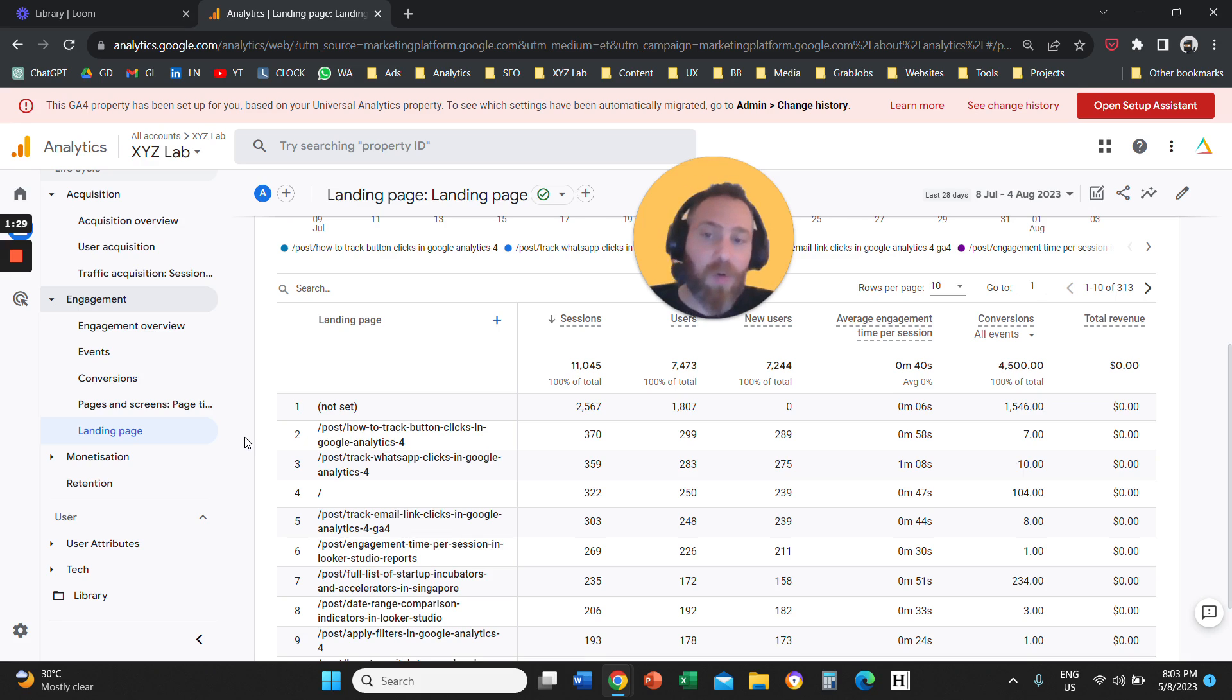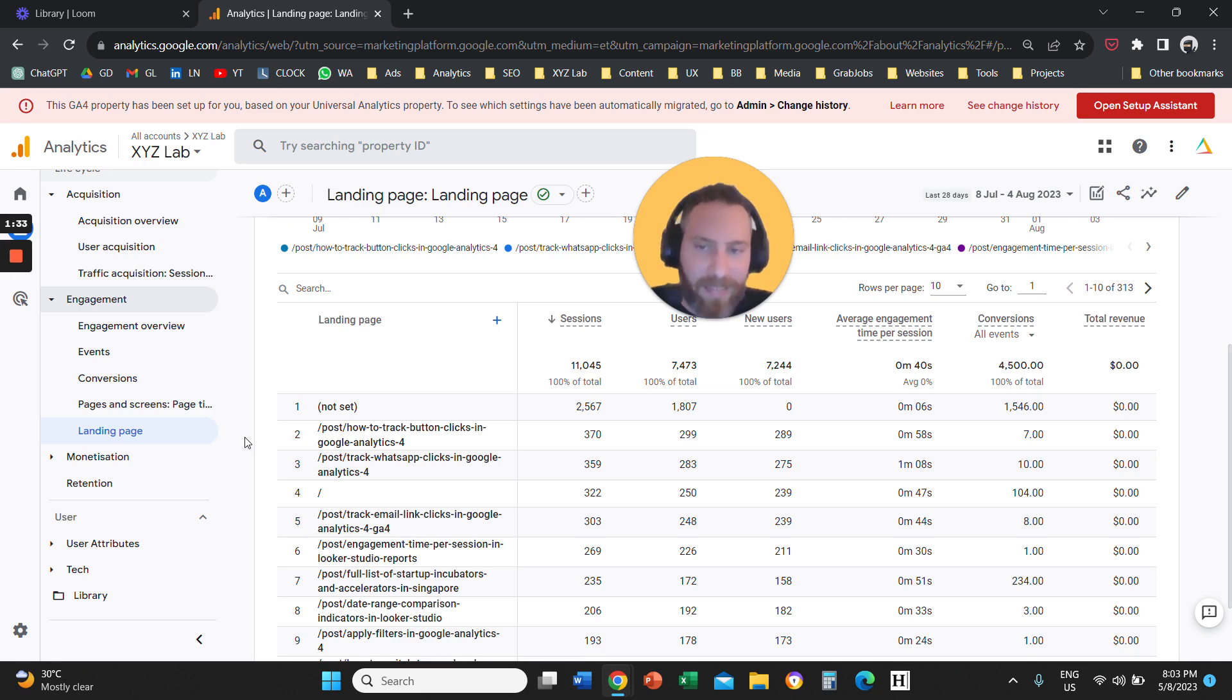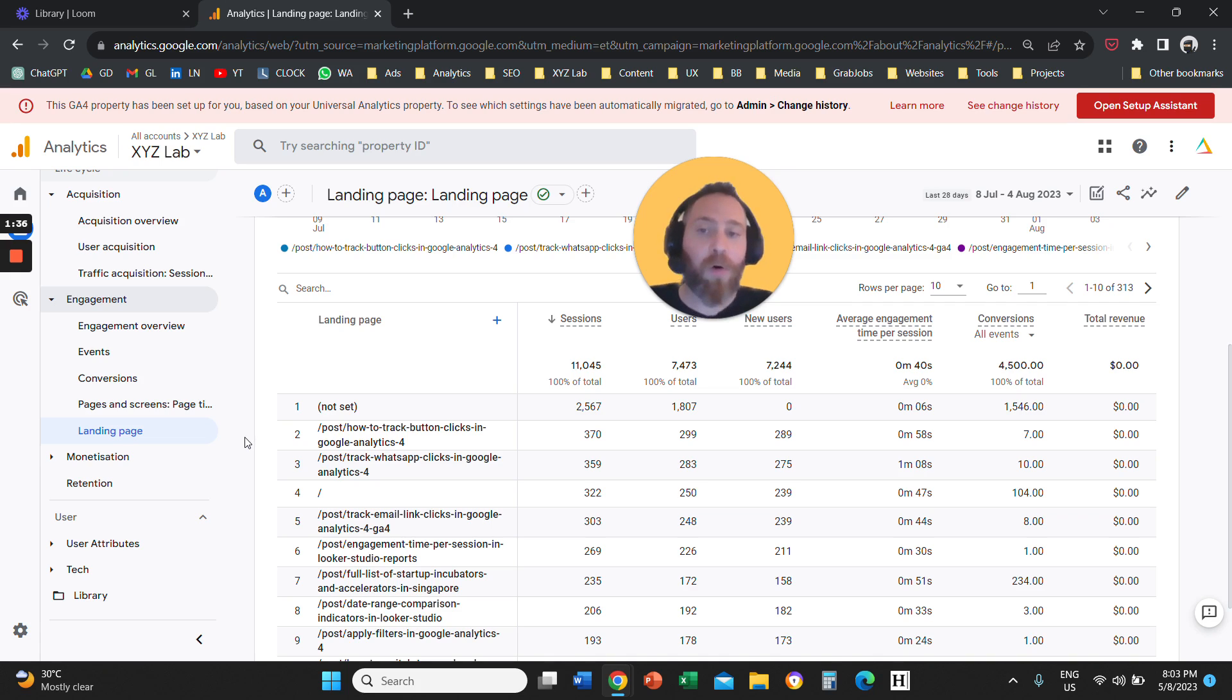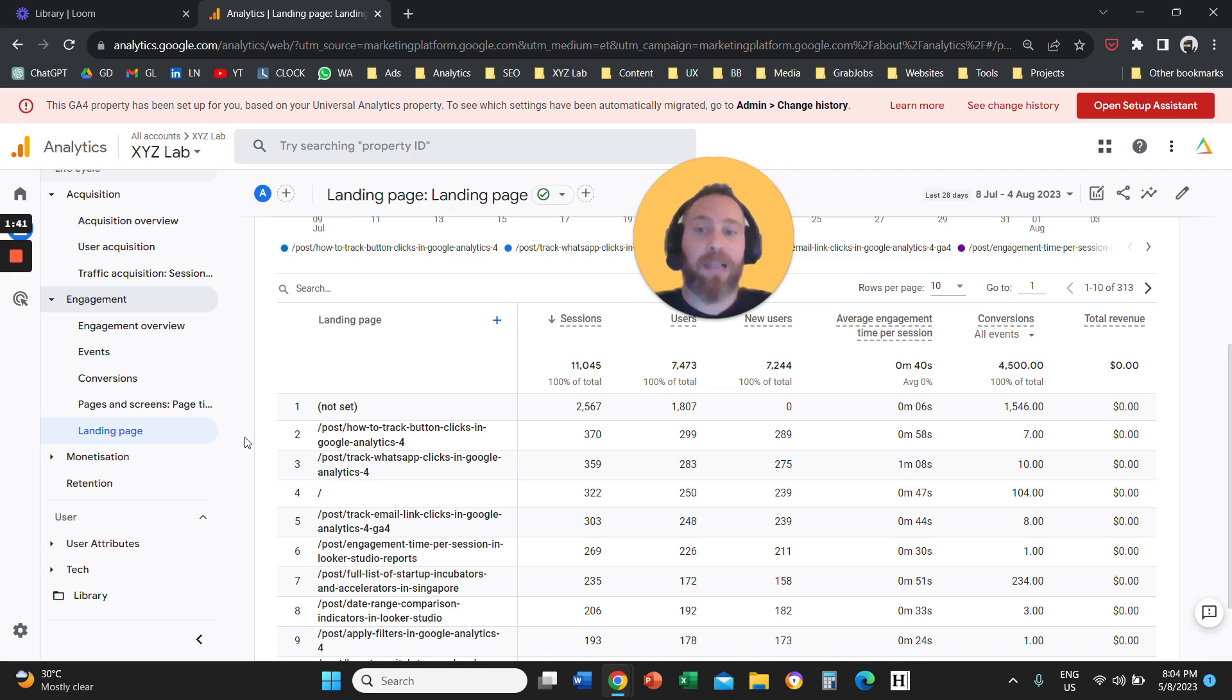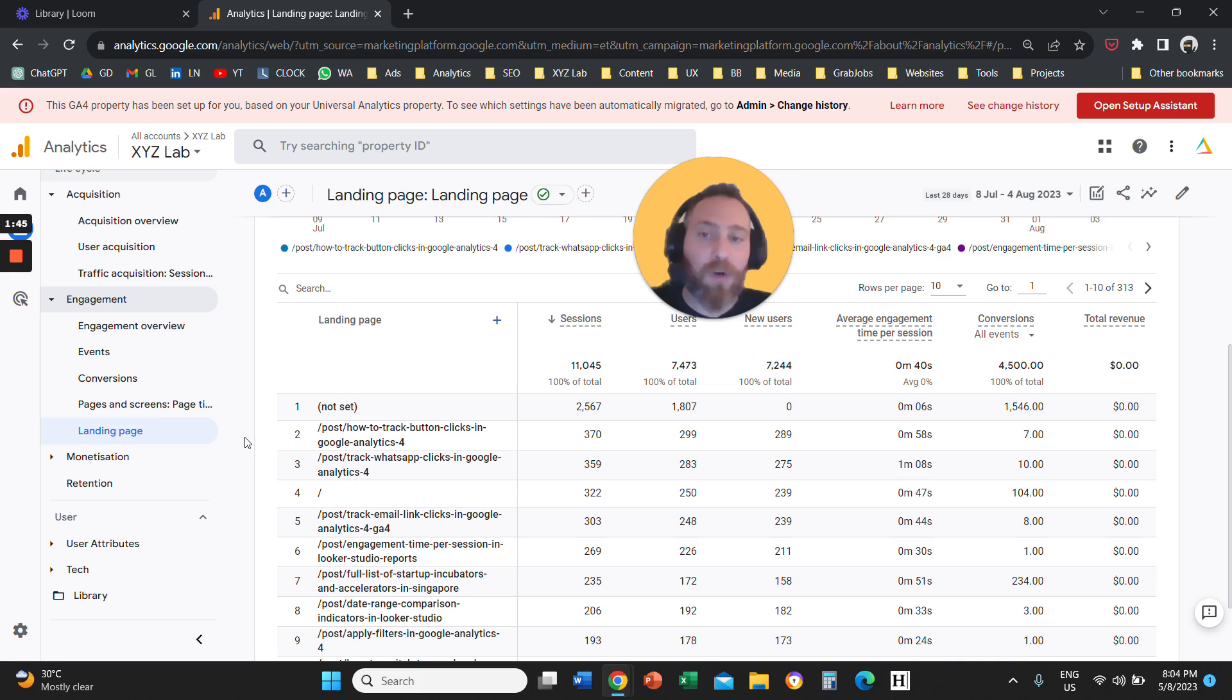So what this means is that this report only shows you the pages that the user landed on the very first time when they came on your website. So let's say I open your website, I enter your website through the homepage. So this report, which is called landing page,